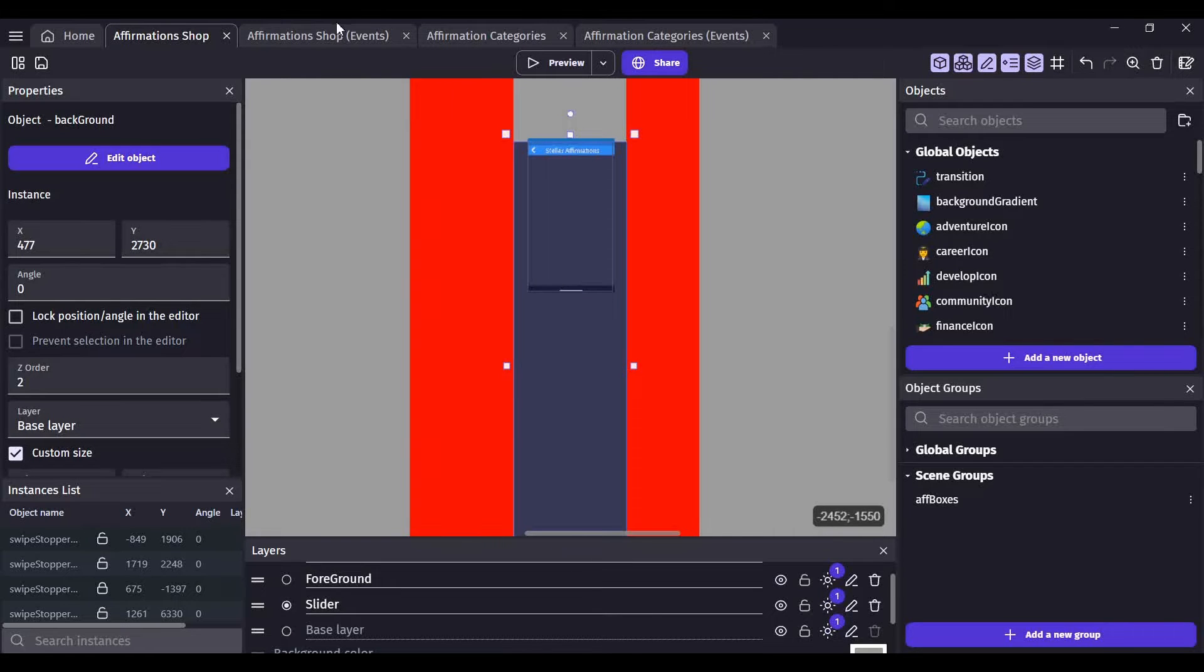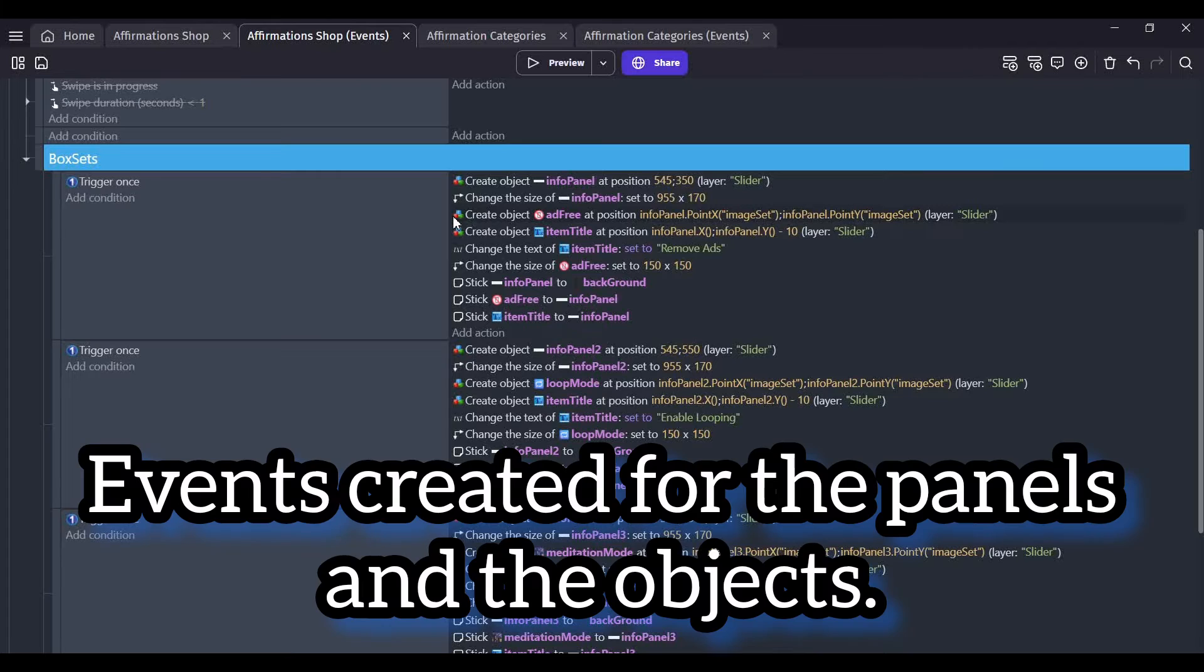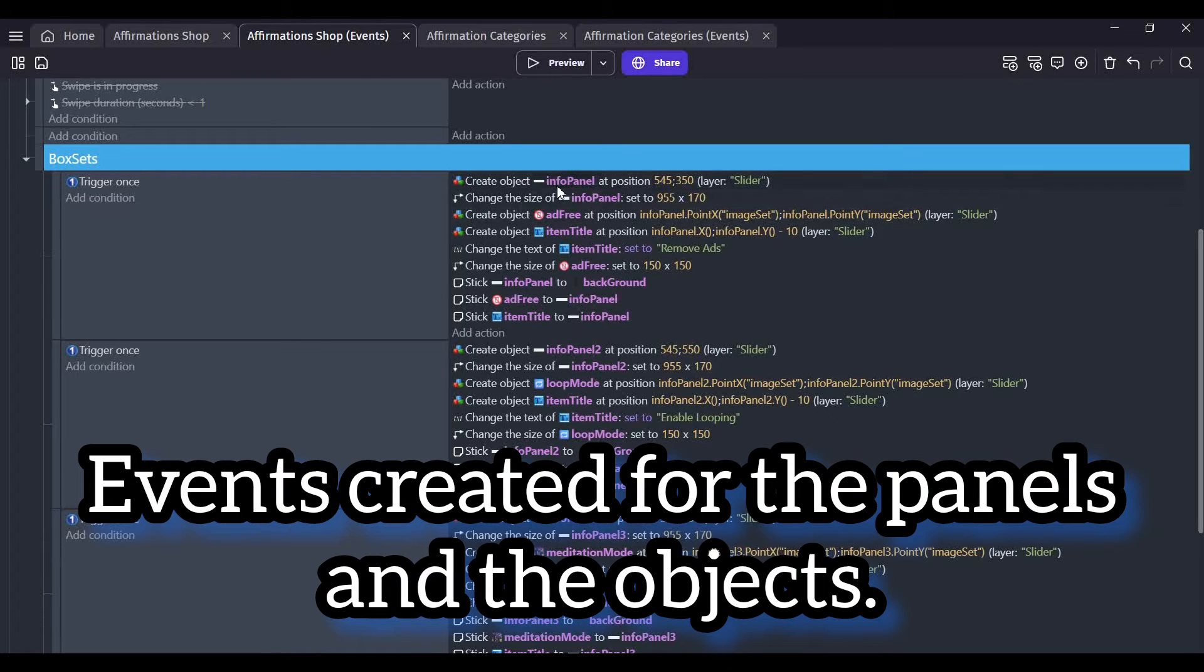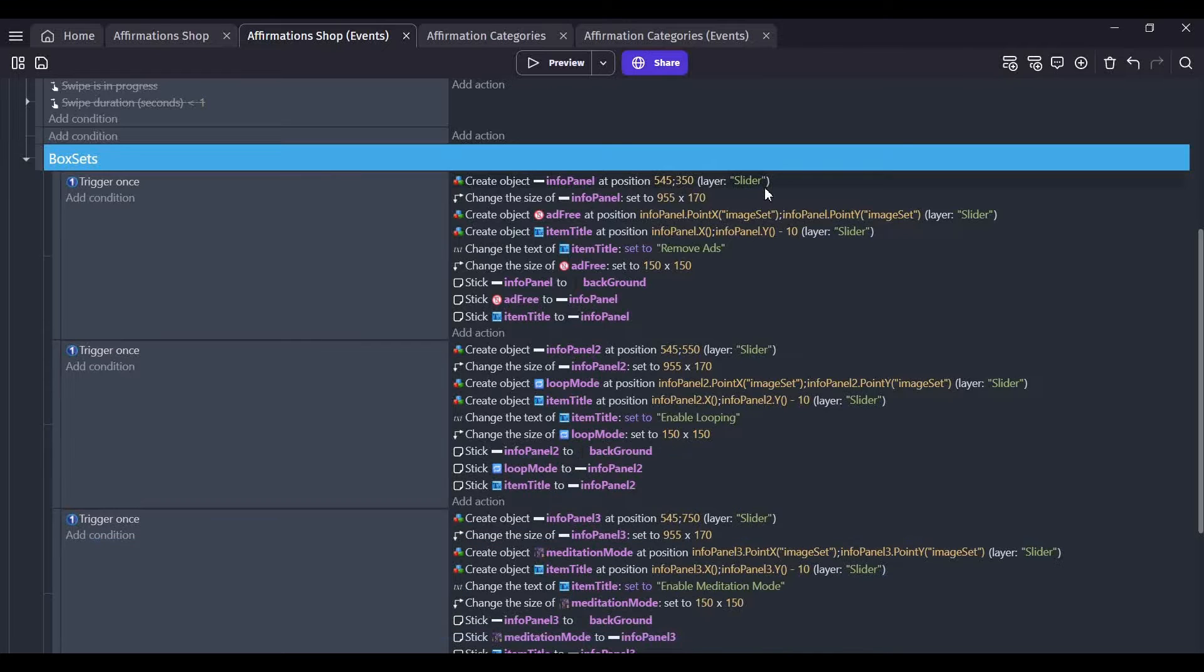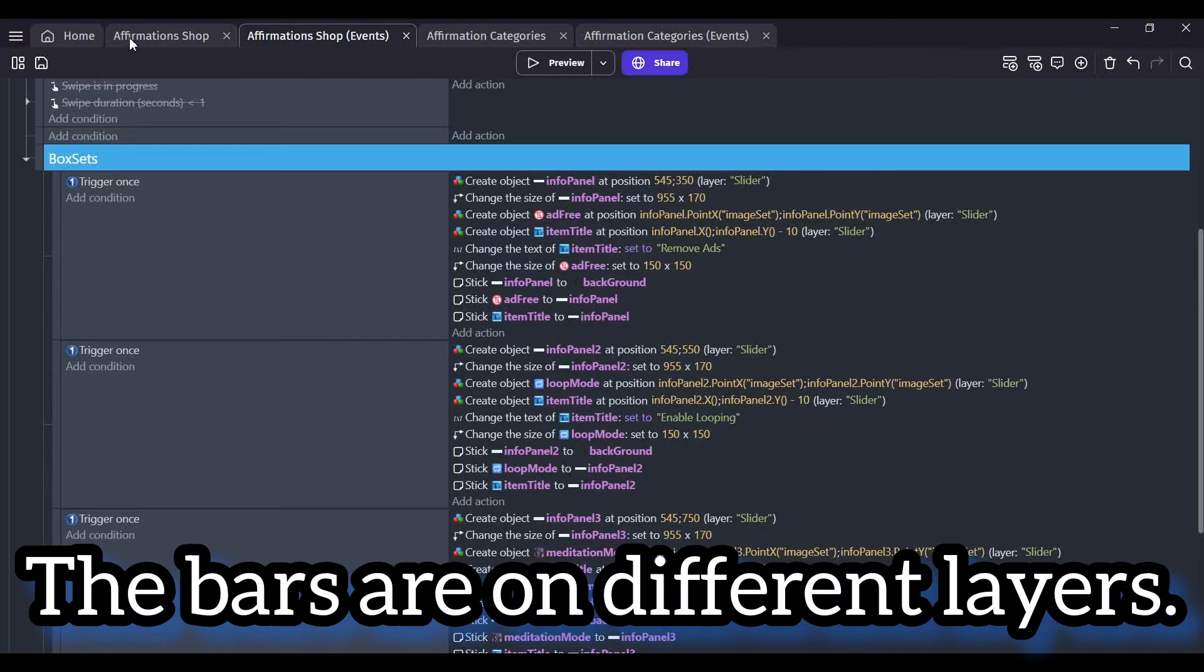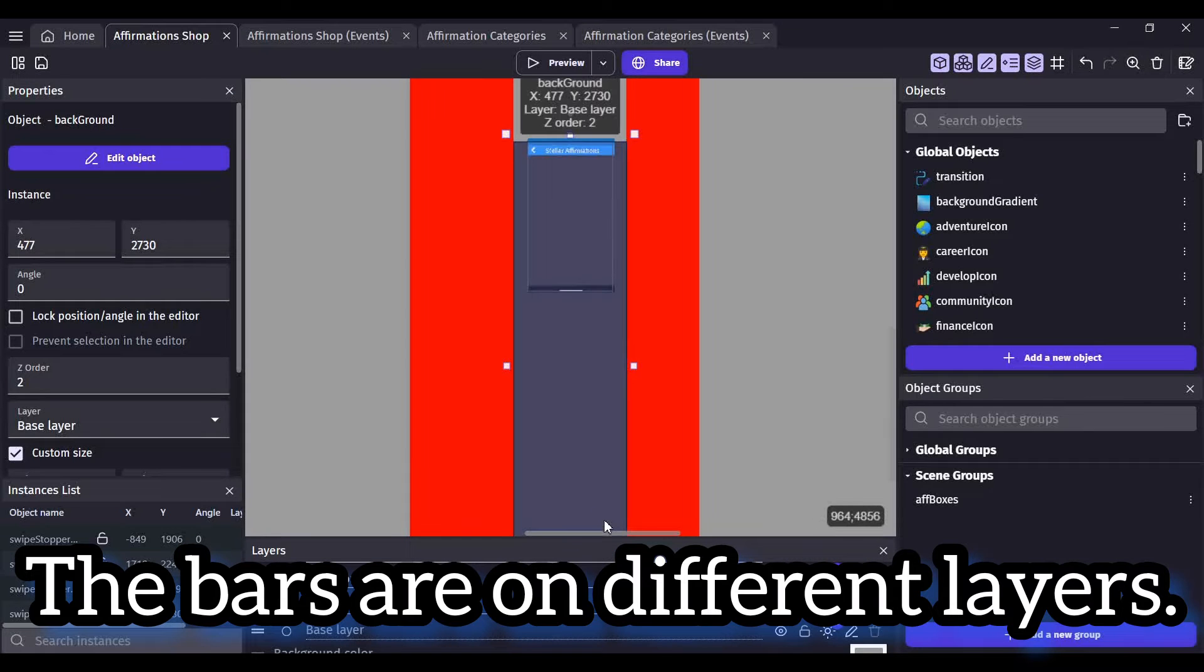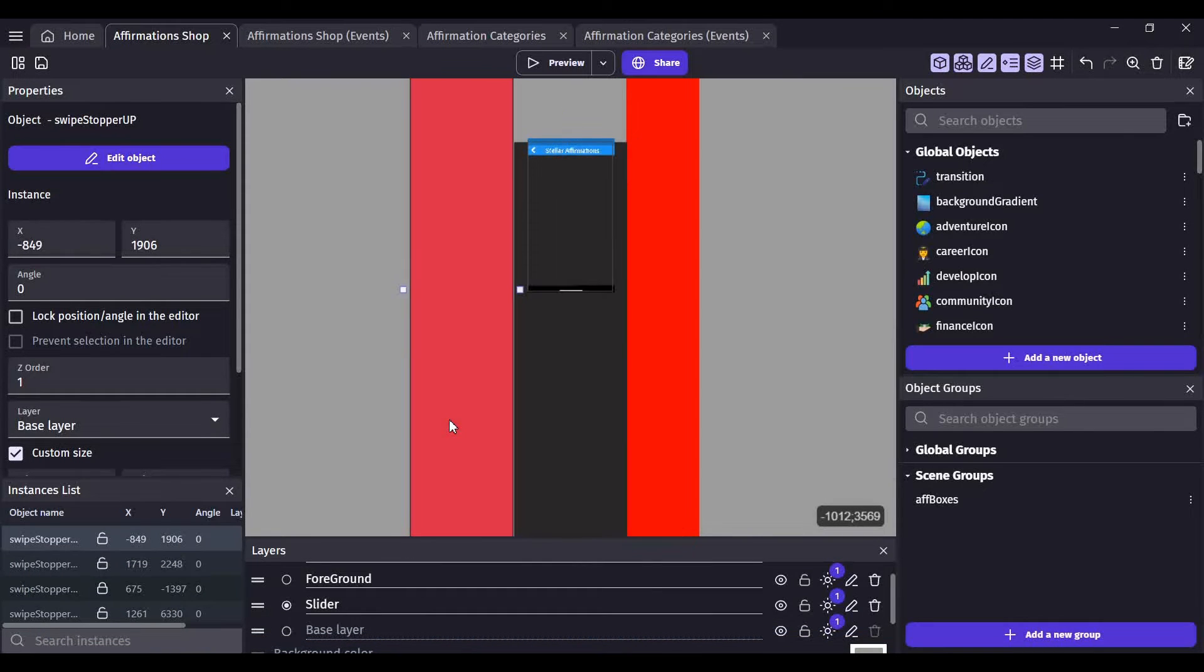In my events, you can see I have several different events for creating objects to place on the black bar. They're called info panels and they're on the slider layer. These are on different layers.